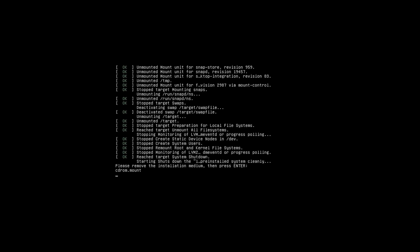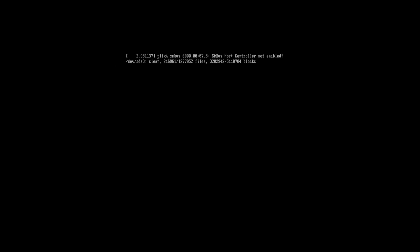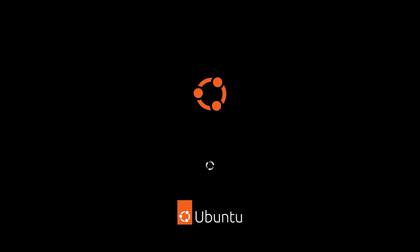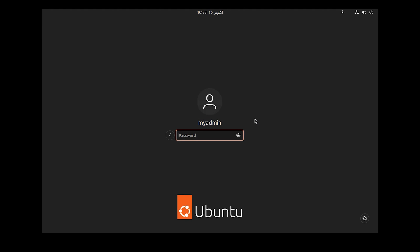In this step, hit Enter. Select your username, enter your password, then hit Enter.